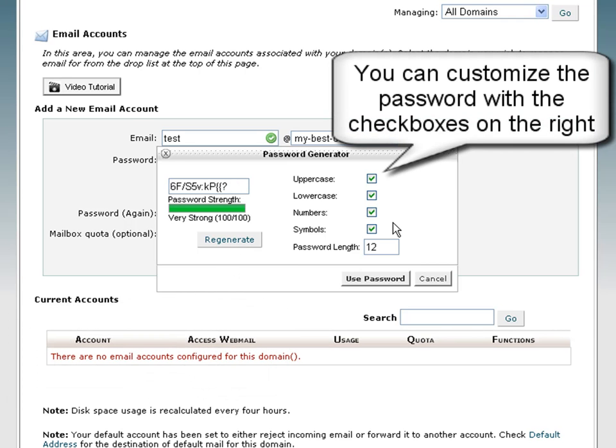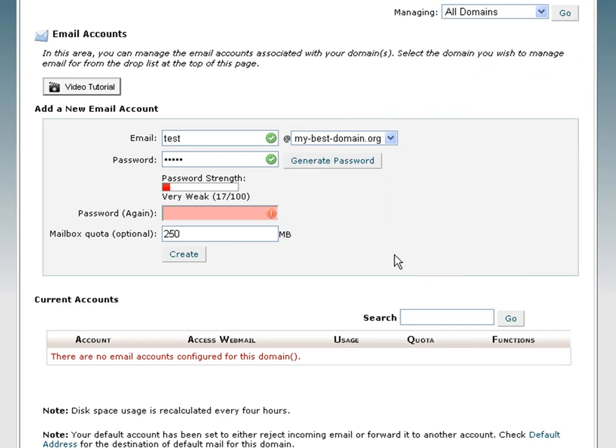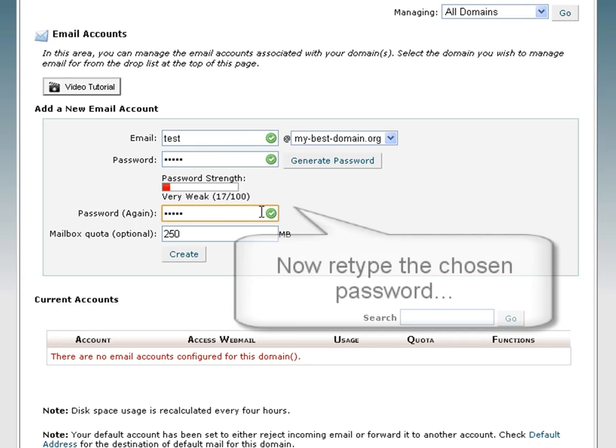You can customize the generated password using the checkboxes on the right. Your next step is to retype the password for this mailbox.